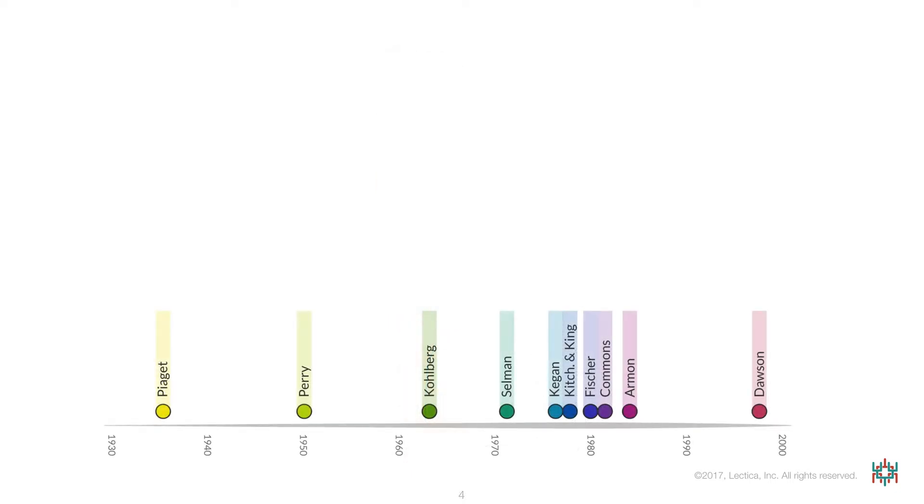Let's begin by positioning the researchers associated with our 10 models in a historical context. I've used a timeline here because each successive model-metric combination builds upon what was learned from the development of, and research with, the earlier developmental models and metrics.